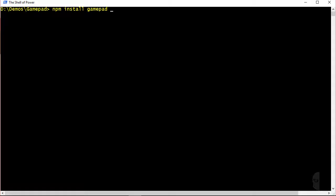Now it's not mentioned anywhere in the gamepad documentation at least not that I could find anyway but gamepad actually has a dependency on Python 2.7 so you will also need to have that installed on your machine.